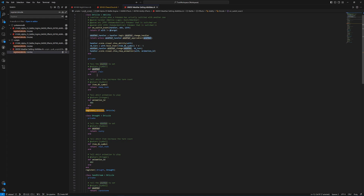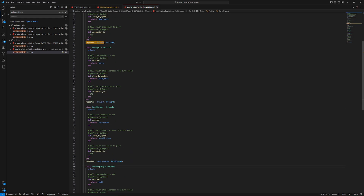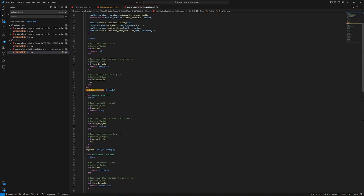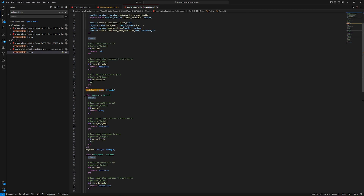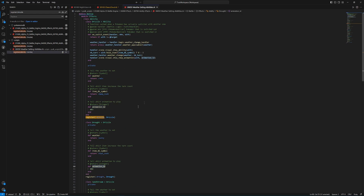The weather is decided right here — it's getting called and returning this value. These are private methods down here, which means that abilities like drought, sand stream, and snow warning are not pulling in this information; they're only getting this public method. In those abilities that inherit from drizzle, we need to create private methods for the weather, the item DB symbol, and the animation ID so that each ability knows the right thing.